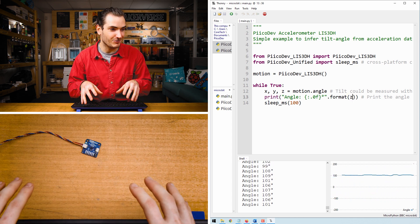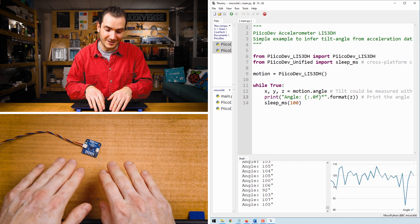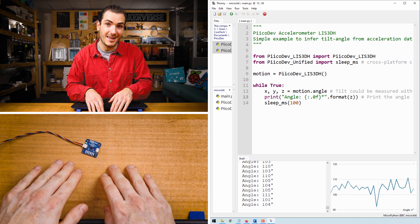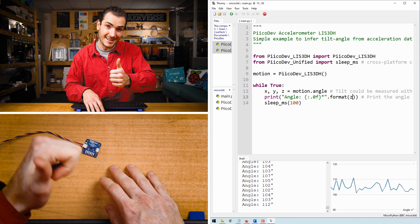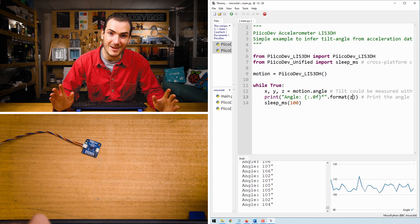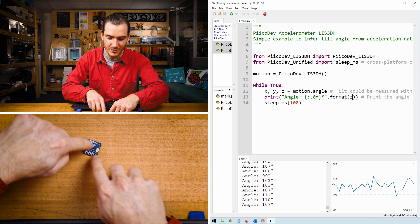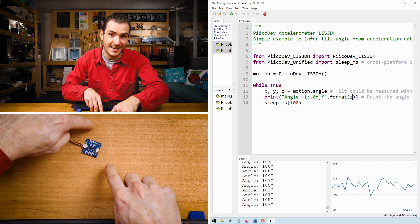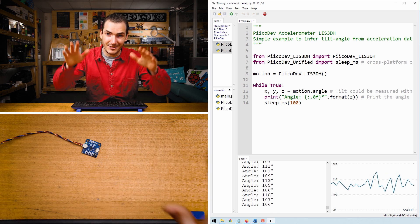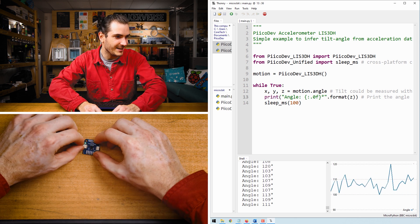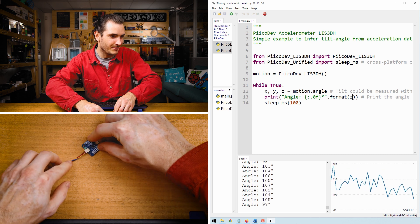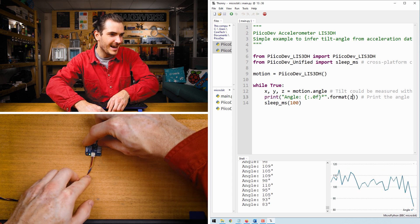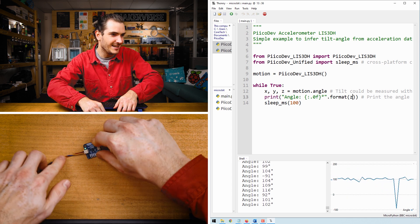Now, if I try to run this script with the accelerometer sitting flat on the table and measure the angle about the Z axis, we actually don't get meaningful data here because the two axes used to calculate that angle are not in the direction of gravity. You can see I can slowly rotate this accelerometer around and I'm just getting nonsense data.